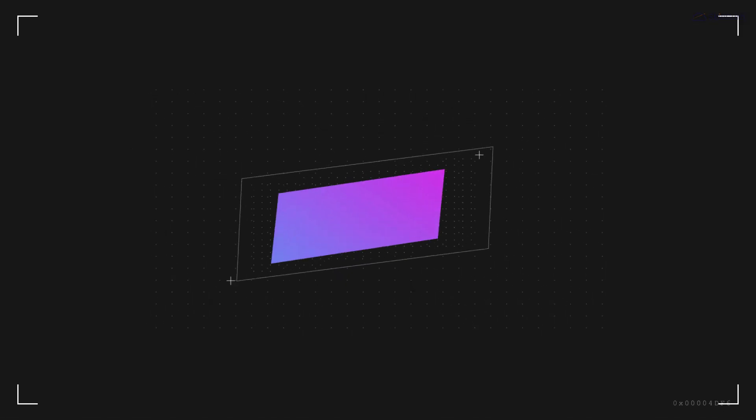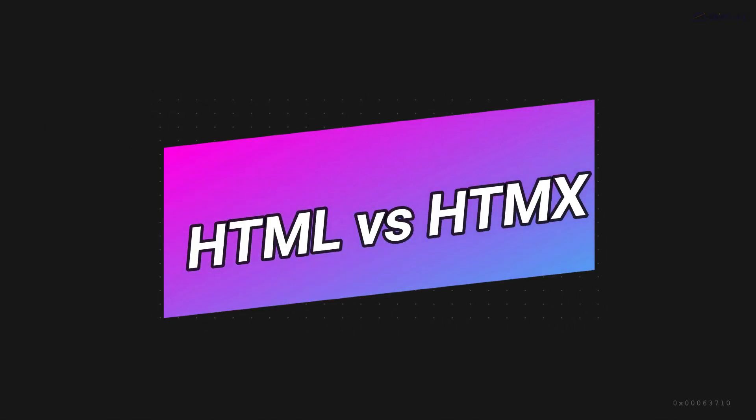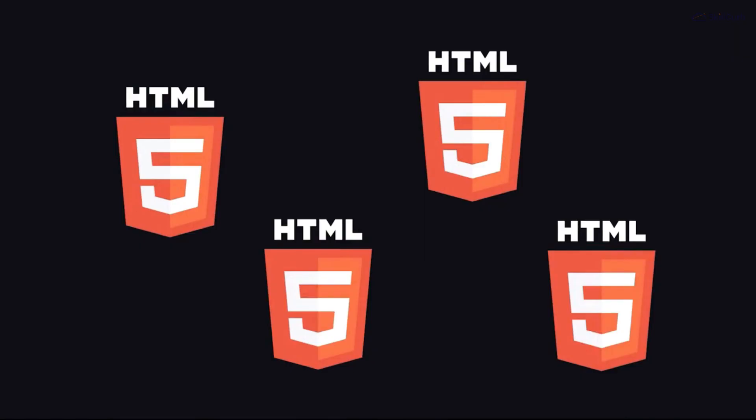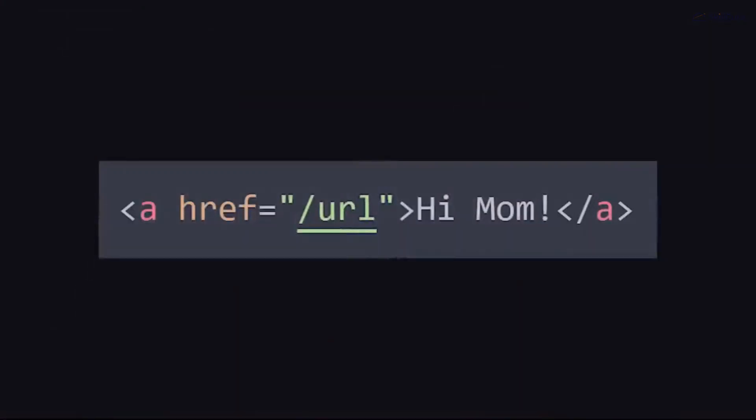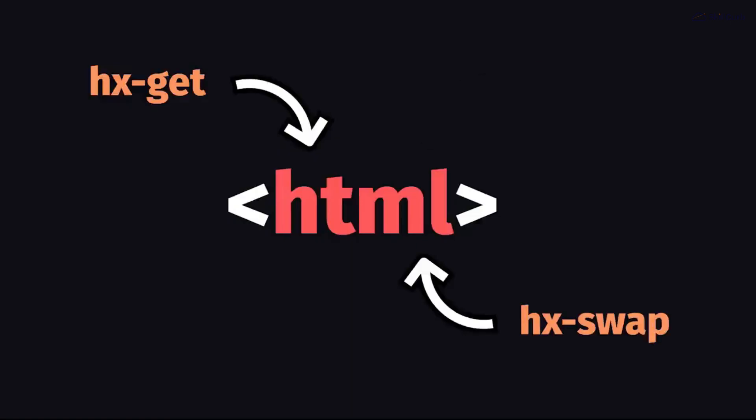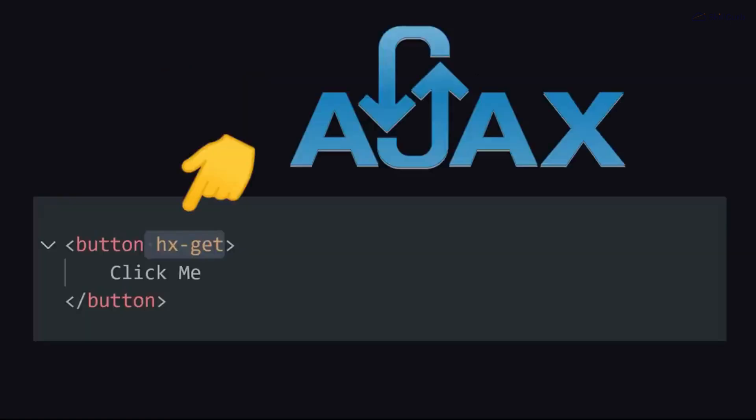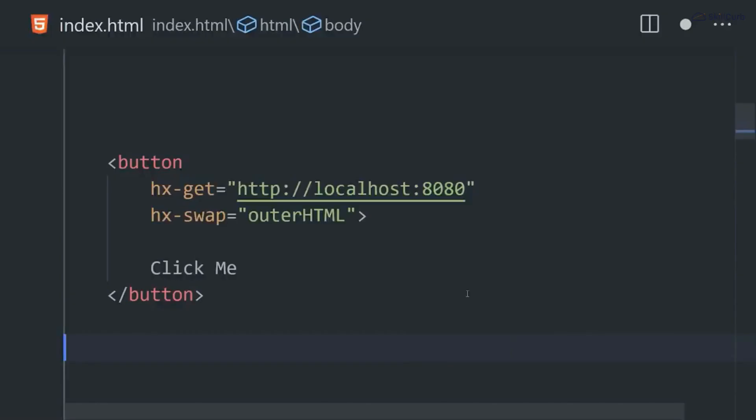While HTML defines the structure and content of a web page, htmx takes it a step further by adding dynamic behavior without heavy JavaScript involvement. This means fewer lines of code, faster development, and easier maintenance.